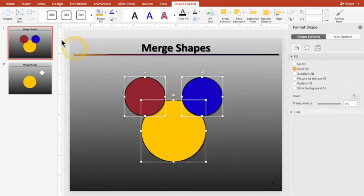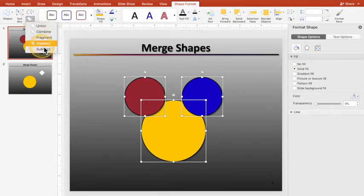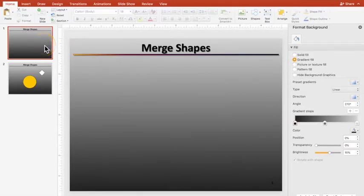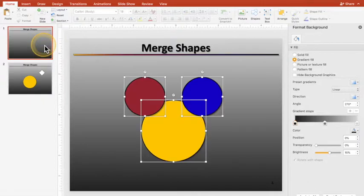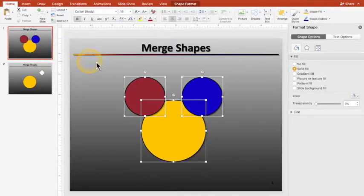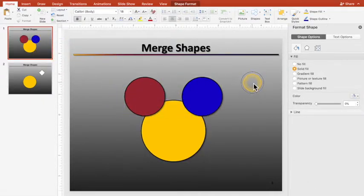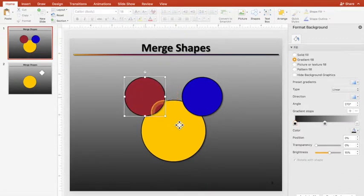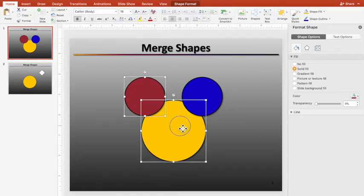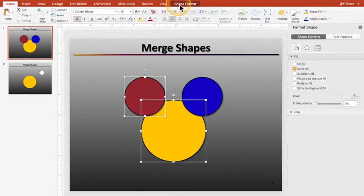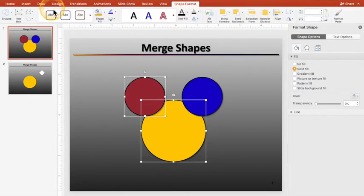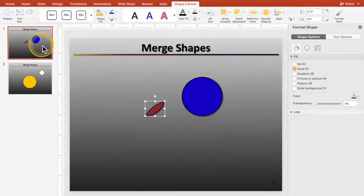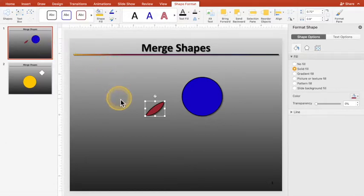Now, the next one is Intersect, and what happened? Well, there's no place where they all three intersect. So how Intersect does work is if you've got this one and that one selected, and then you hit Shape Format, Intersect, you get the intersection of the two.